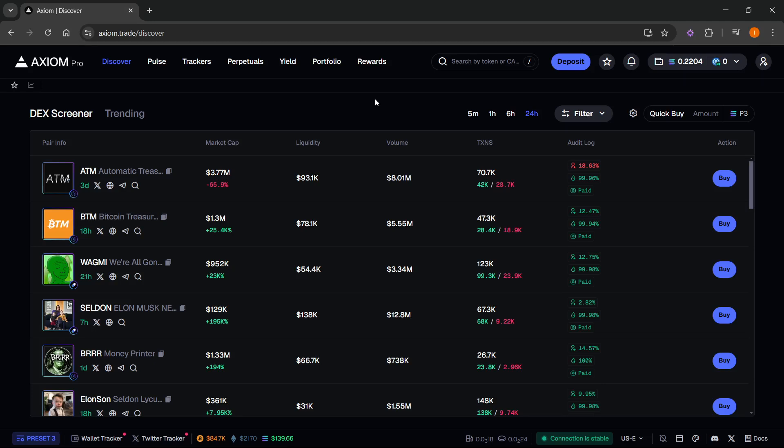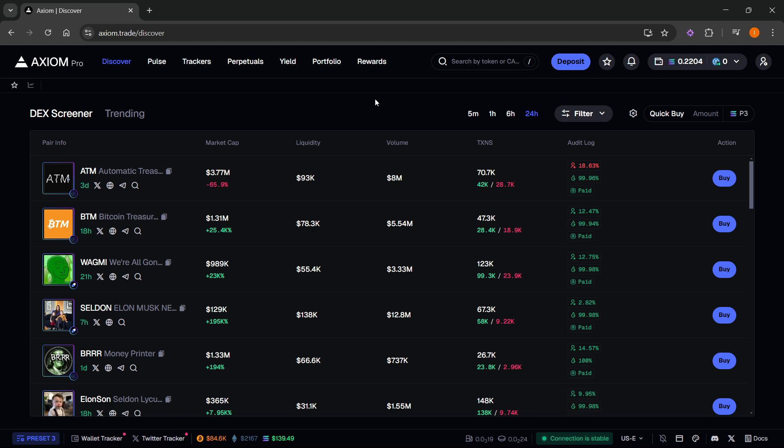In this video, I'm going to show you how to import a wallet on Axiom Pro Trade. The first thing you need is an Axiom Pro account, and there's a link down below in the description as well as in the pinned comment. If you sign up using my link, you will get a 10% discount on all trading fees forever. So make sure you check that out.